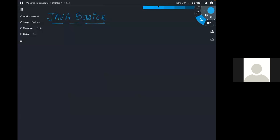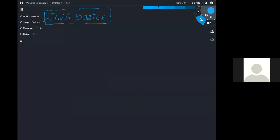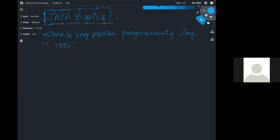In this video we are going to learn about Java basics. For those who are very new to programming and want to learn Java as their first programming language — Java is a very popular programming language. Java was developed in the year 1995 and is now owned by a company called Oracle.